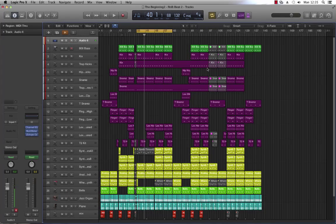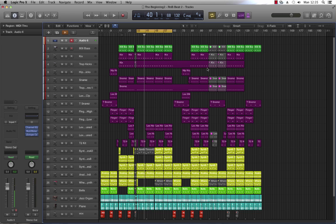Hey guys, Dr. Deuce back again with another great set of music tech tips for you. Today we're going to be looking at the key command or shortcut for creating track stacks. Track stacks are fantastic organizational functions.